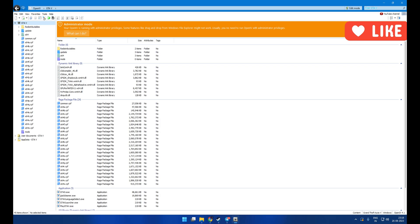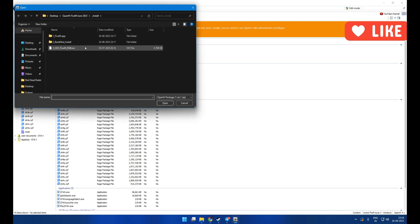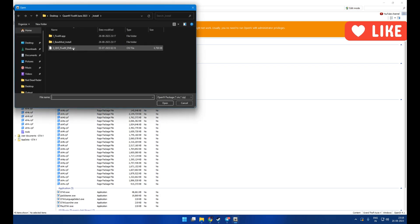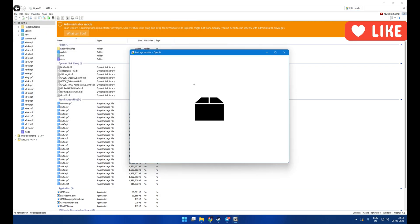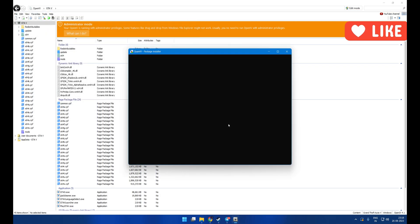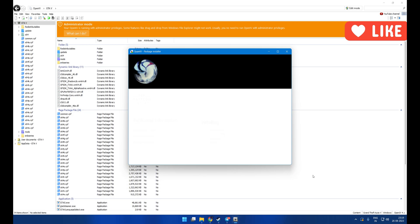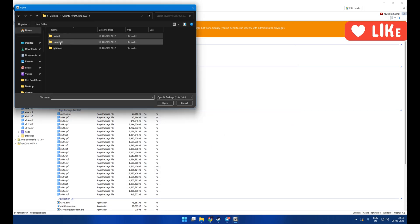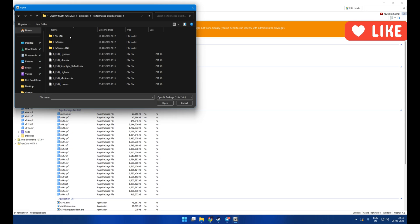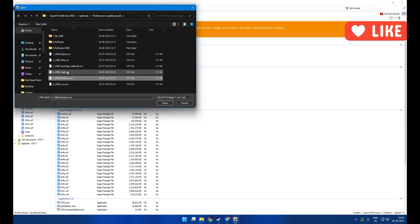Then open OpenIV and install the mod's .oiv file through the package installer. Then go to the optional folder and then the performance quality folder. Install ENB or ReShade as per your PC specifications.